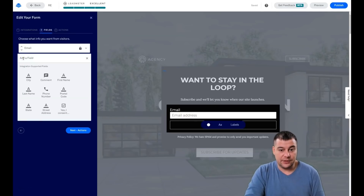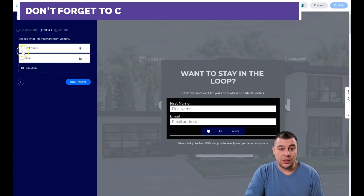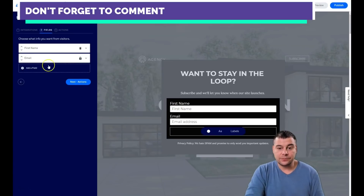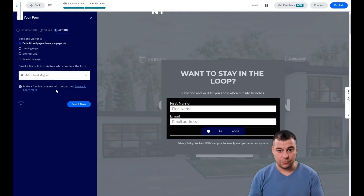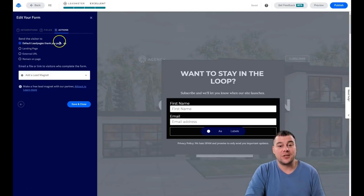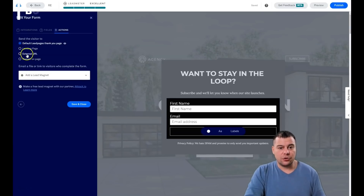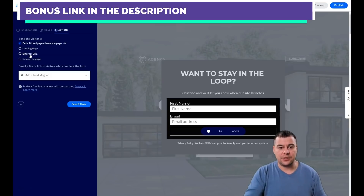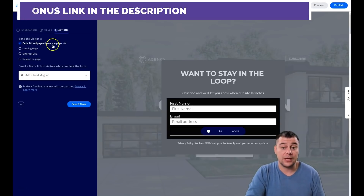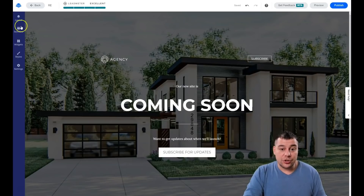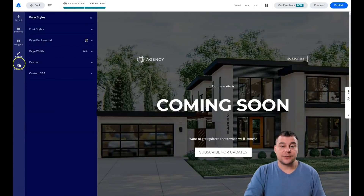If you're just starting out, Lead Notifications is enough. Under Fields, you can see there's only email by default — you can add a First Name field easily. Under Actions, you configure what happens after a form is submitted. Options include the default Leadpages Thank You page, a custom landing page, an external URL (useful for cross-sells or upsells), or remaining on the current page.